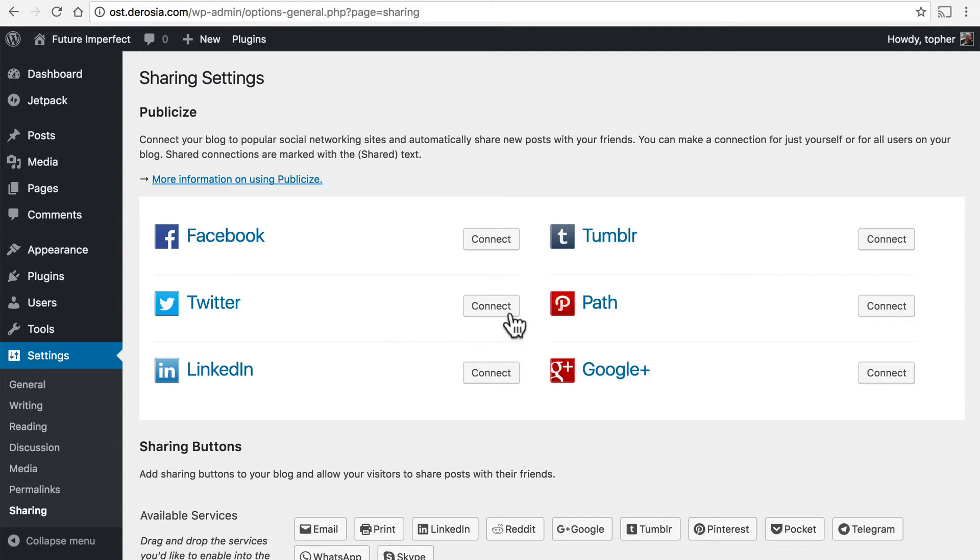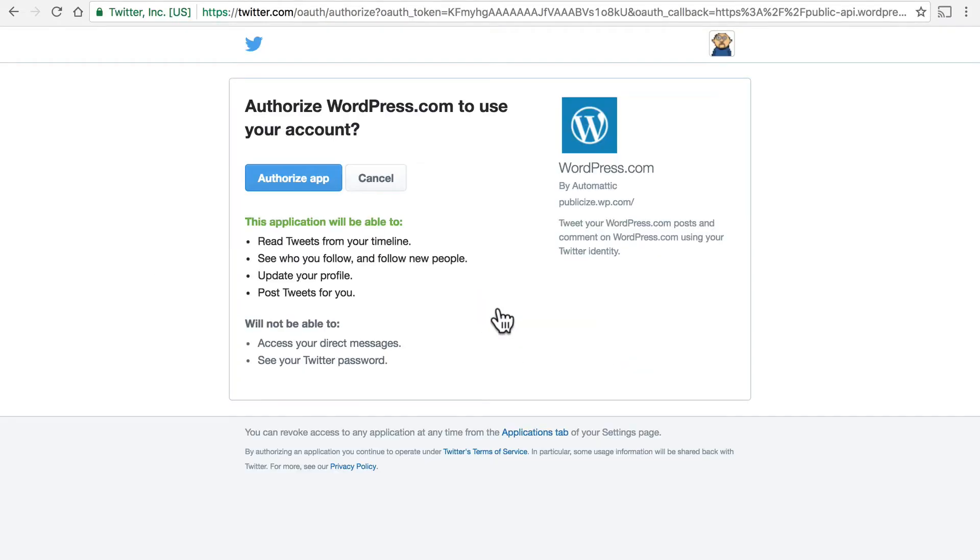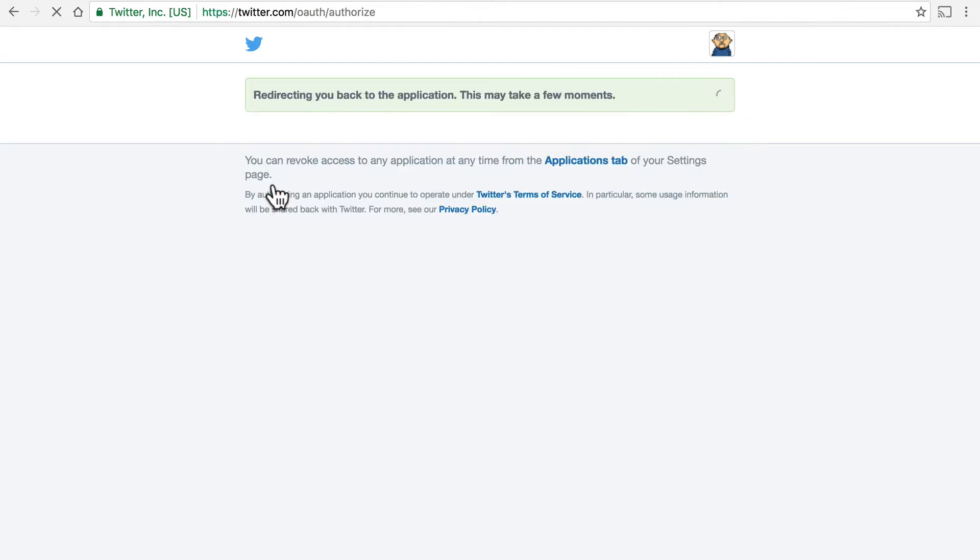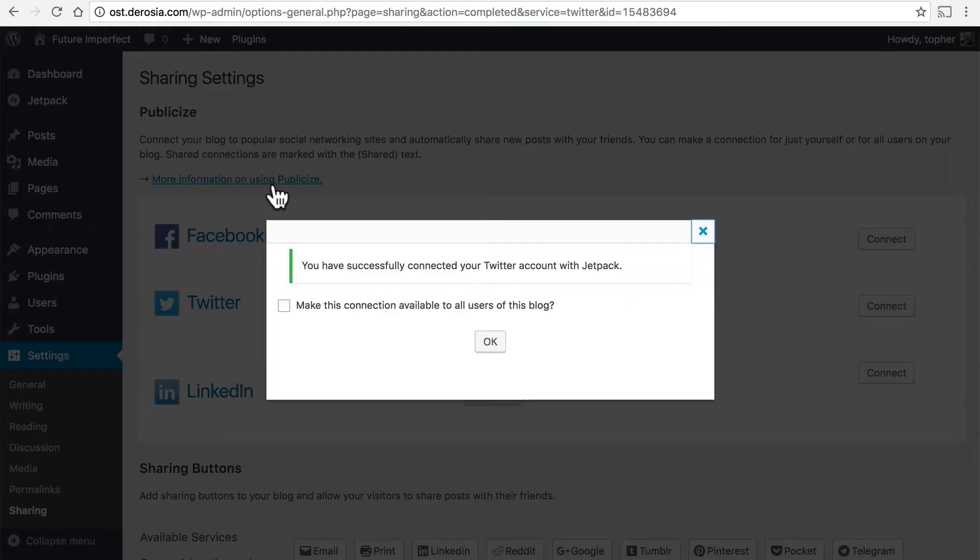Let's connect Twitter. Now this takes us over to Twitter.com where we can authorize this app. Now if I were not logged into Twitter it would ask me to log in right now but you can see my little icon up here in the top right. So I'm simply going to authorize it and now it's done.